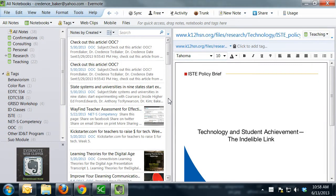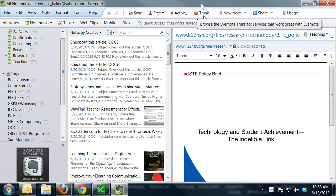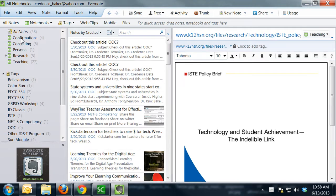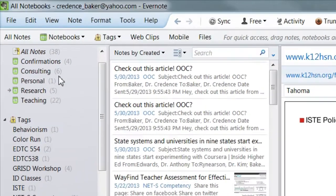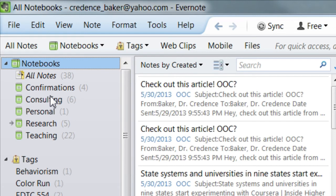Evernote's one of my favorite tools for curating content, and I'd like to show you how I use it professionally and personally. So I'm logged into my Evernote that's installed on my computer, and you'll notice that I've set up several notebooks over here on the left, and these notebooks help me organize different areas of my life.